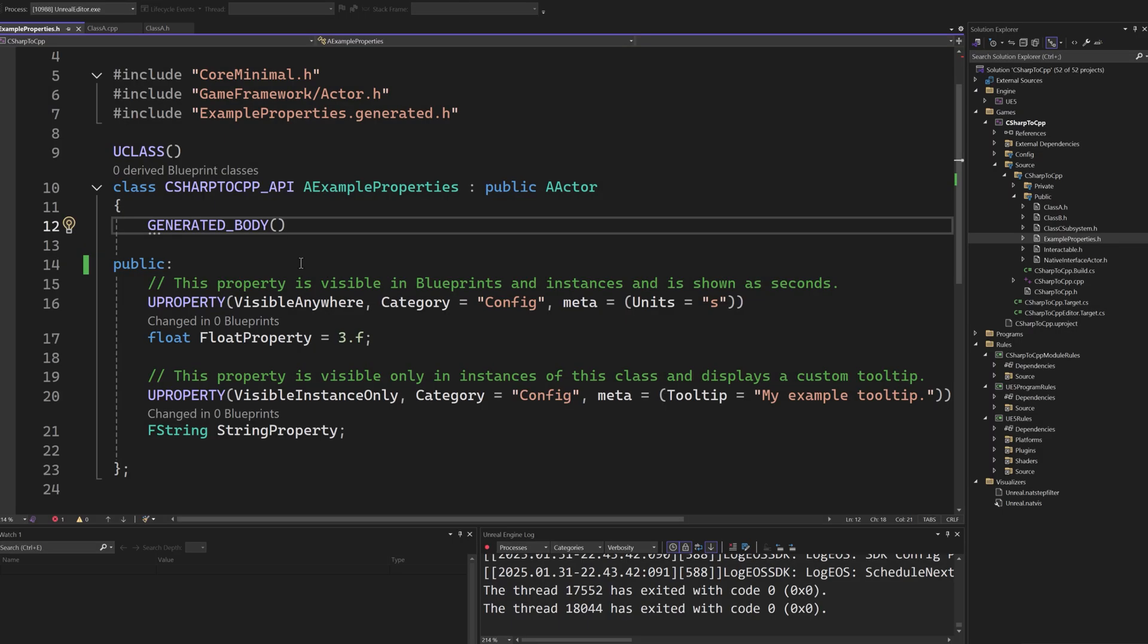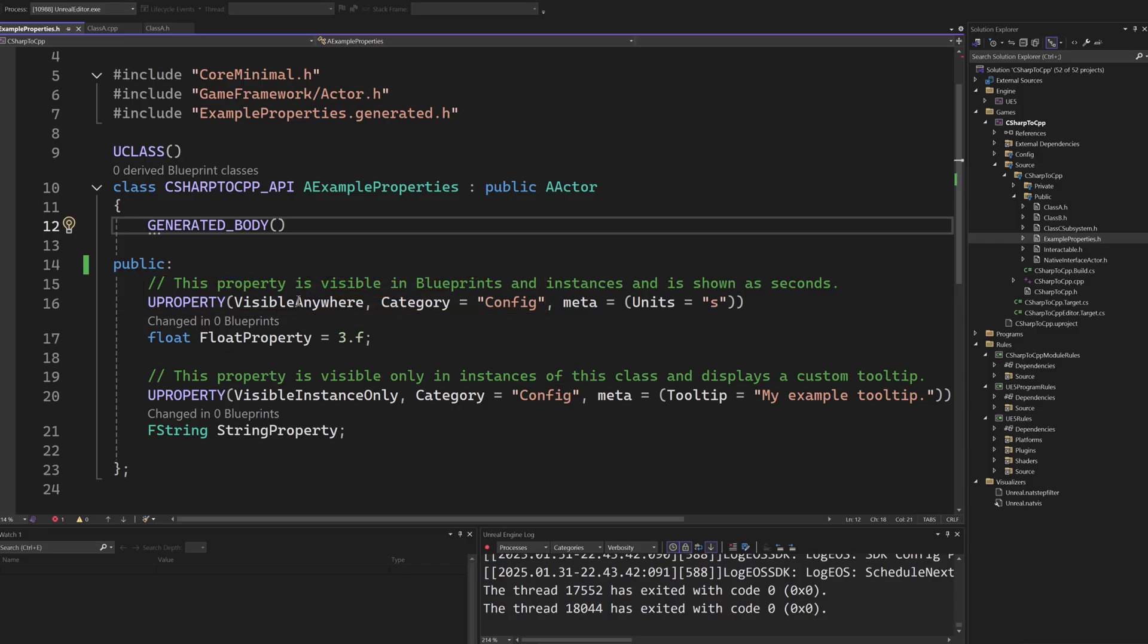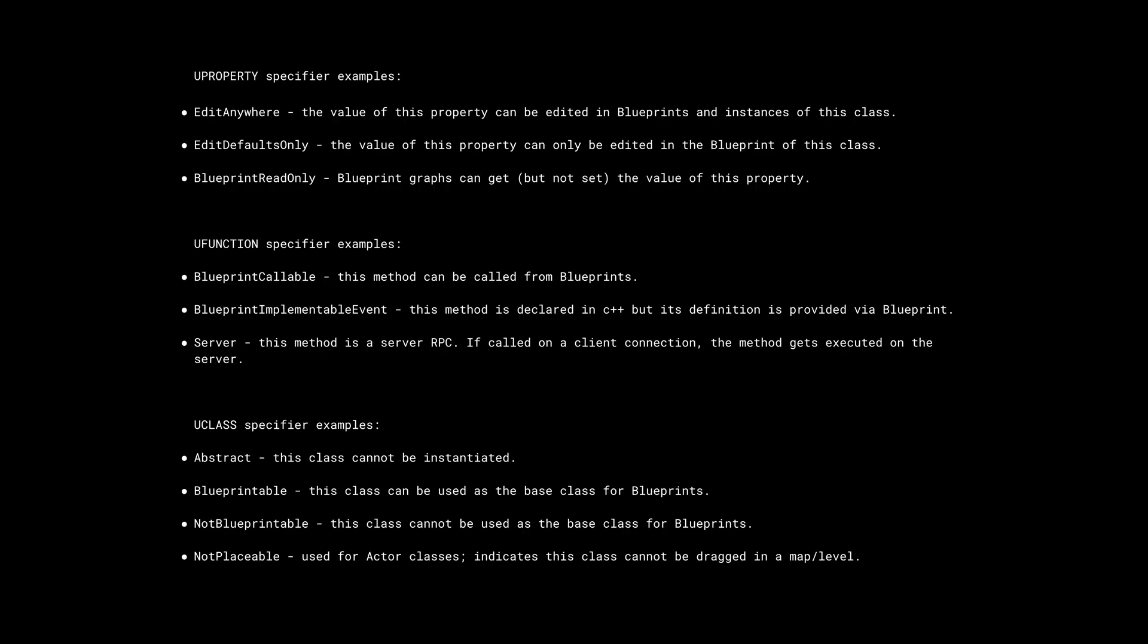Classes, properties, methods, structs, etc. can be marked by special macros that expose them to the reflection system. Furthermore, these macros can take a number of specifiers that modify their behavior.